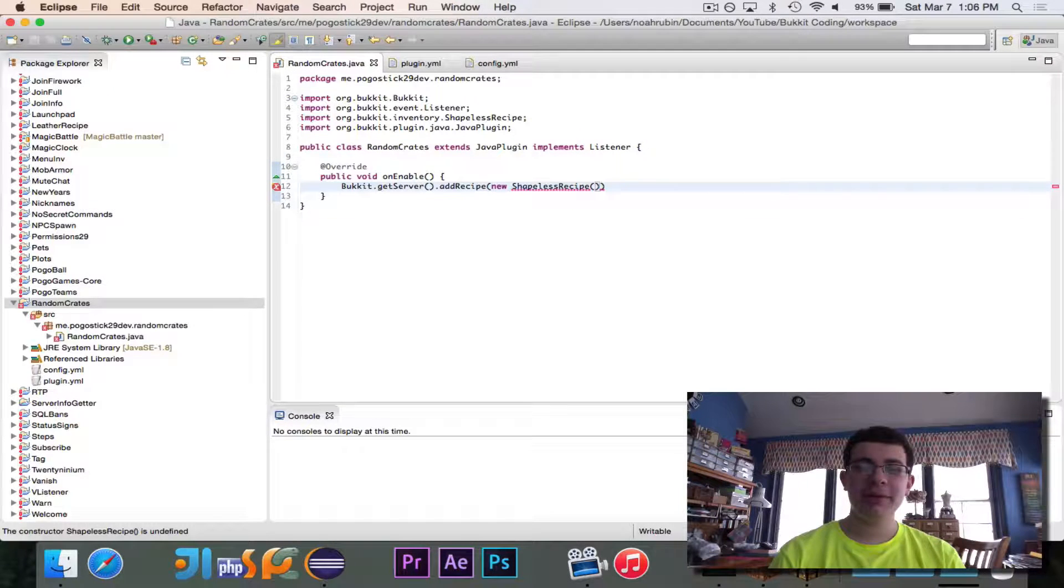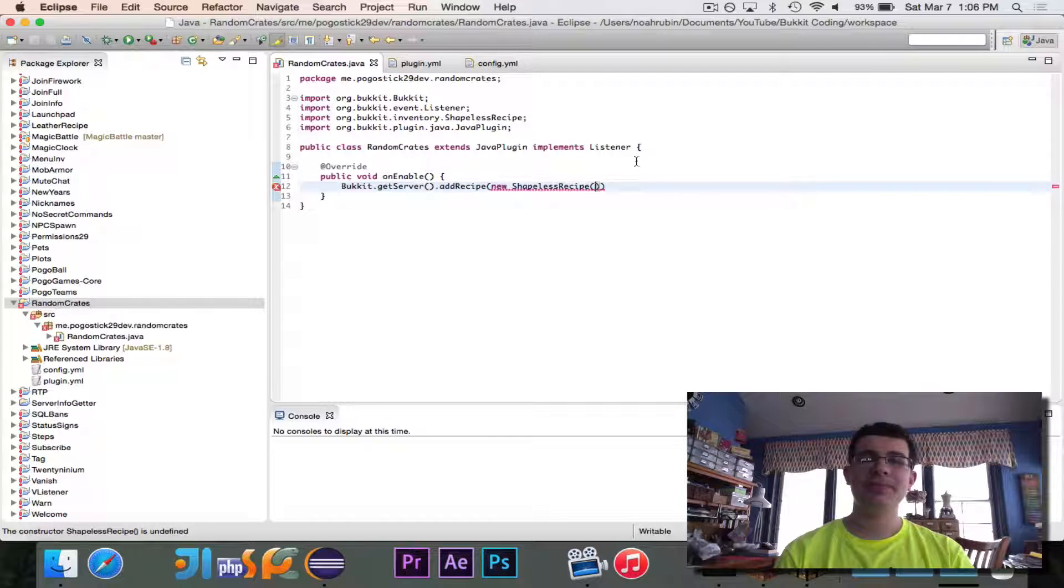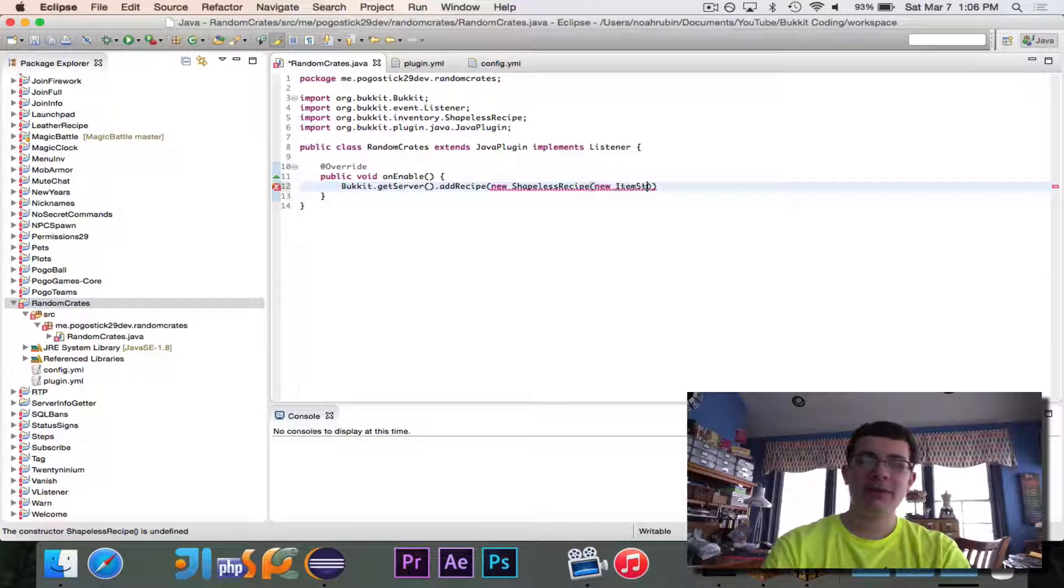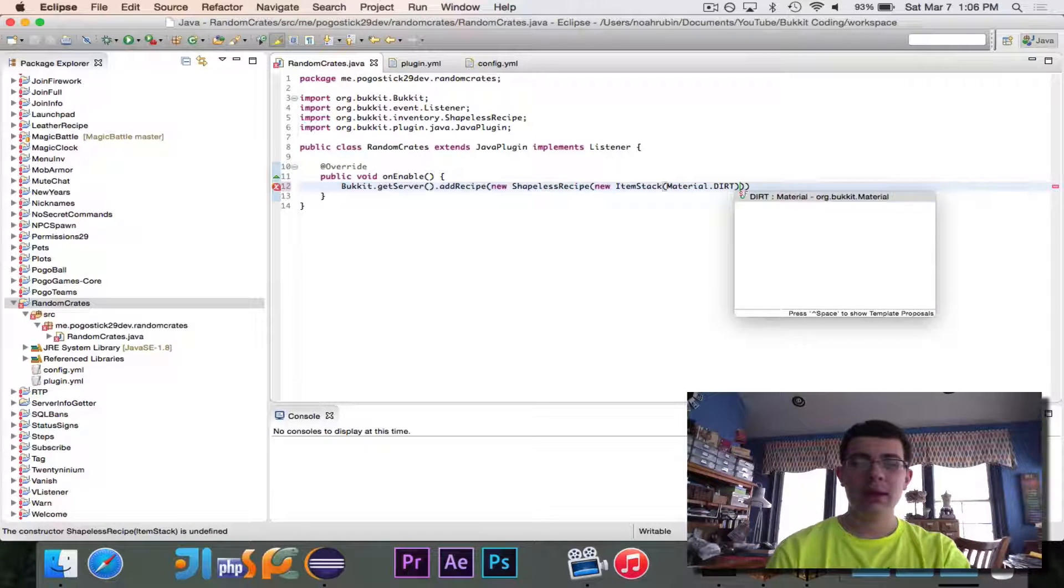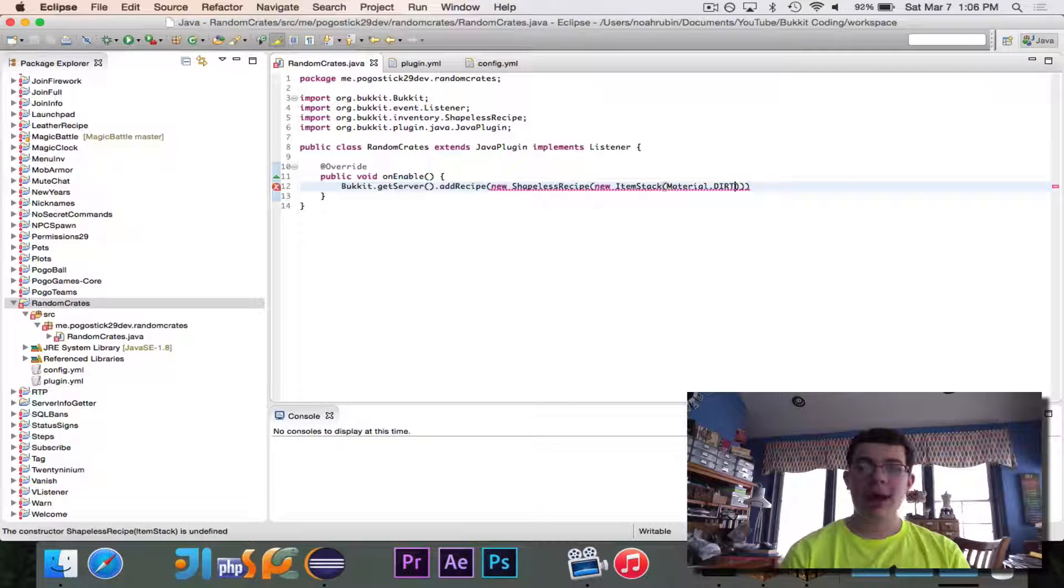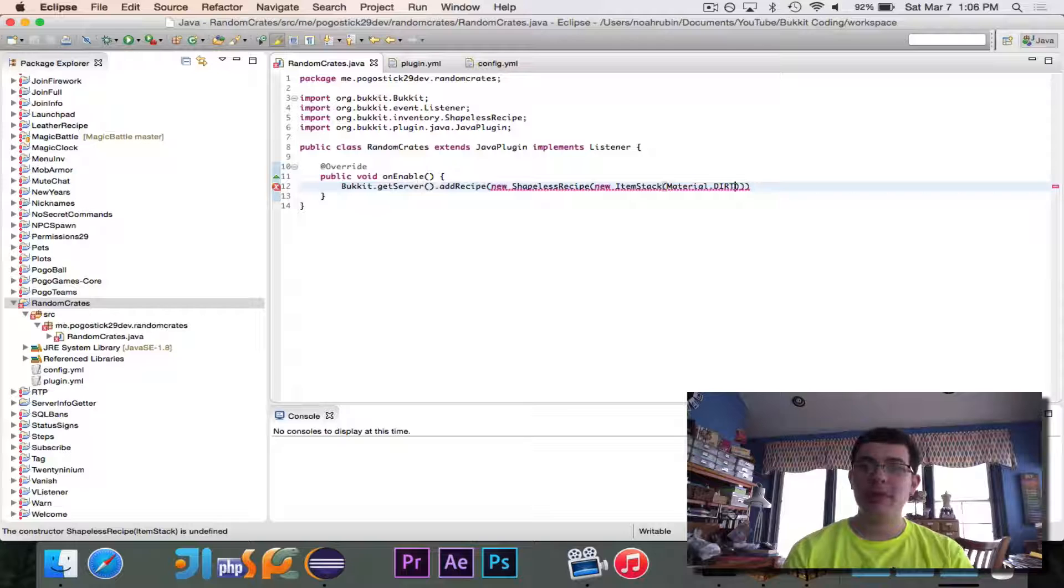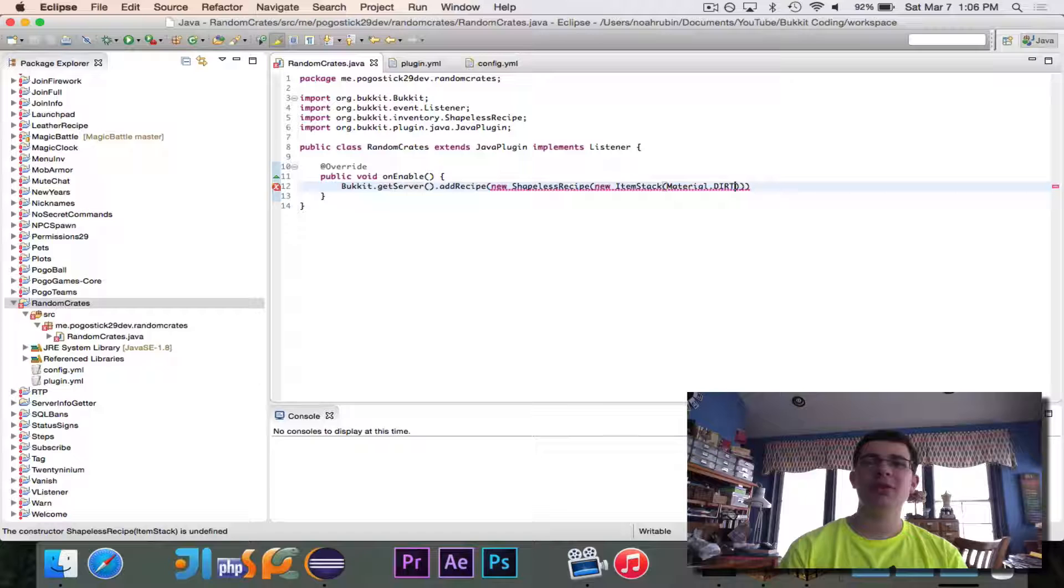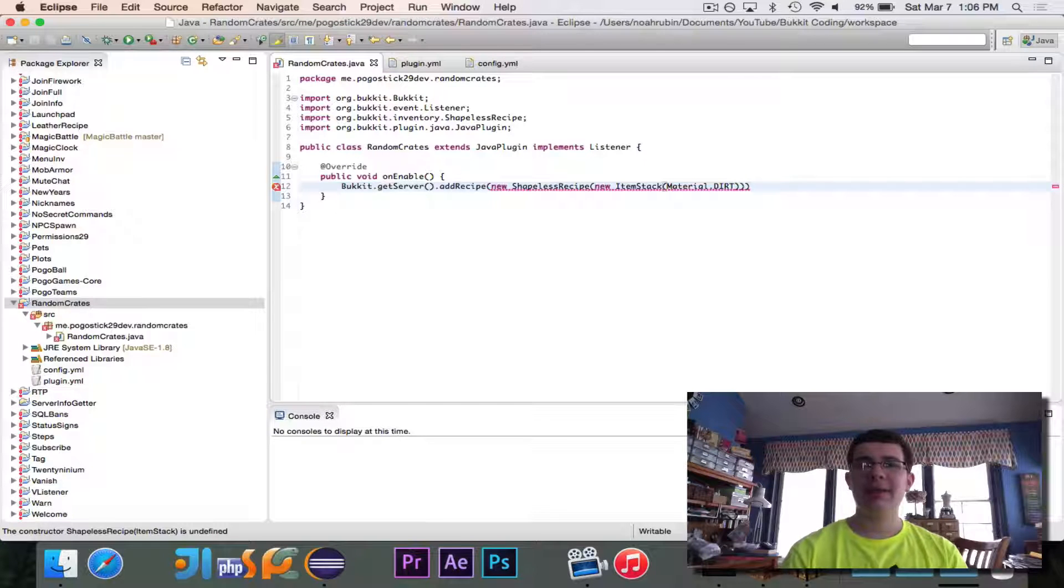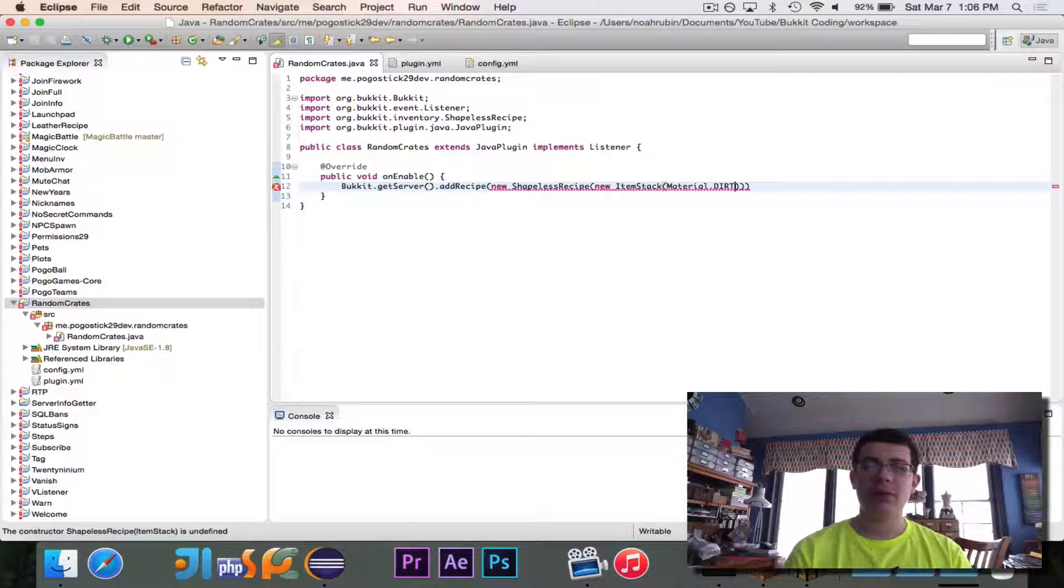And we'll import that. And shapeless recipe needs to take the item that it will result in. Now the way that we're going to make this work is we're going to have it give back dirt. So we're going to have it give material.dirt. And what's going to happen is when the player goes to craft this, it's going to appear that they've crafted dirt. But when they click on the dirt, it will change into whatever random item it is. And that's the way that this has to work. Because you can't dynamically change the result of the recipe. So you have to change it after it is crafted.